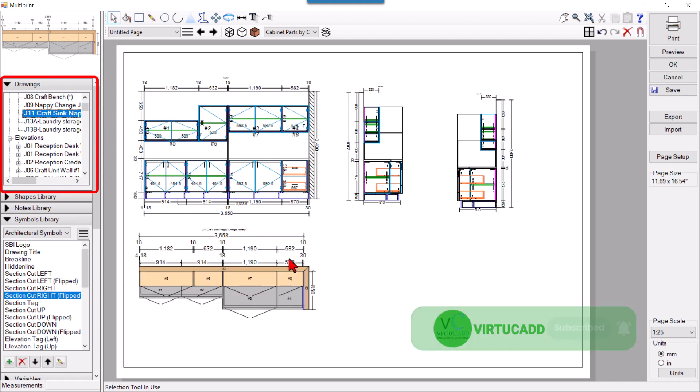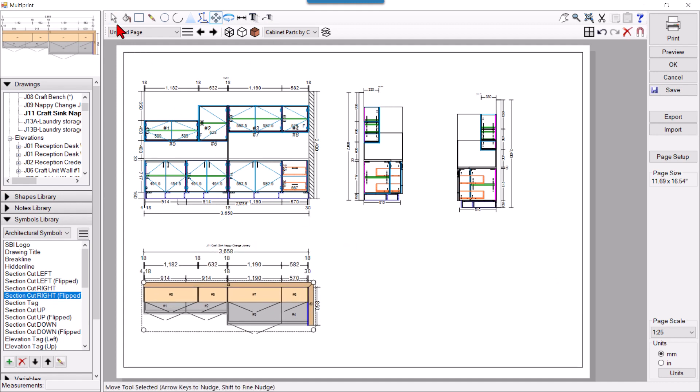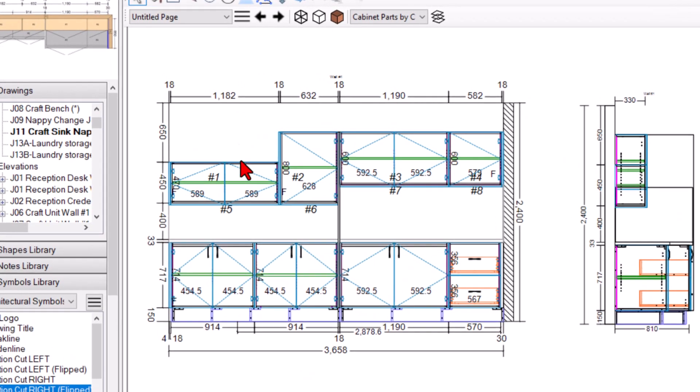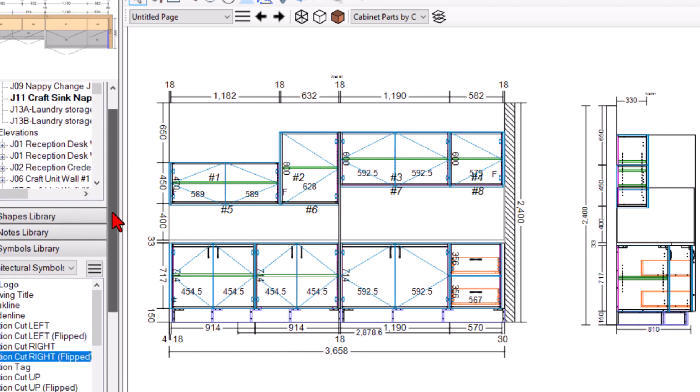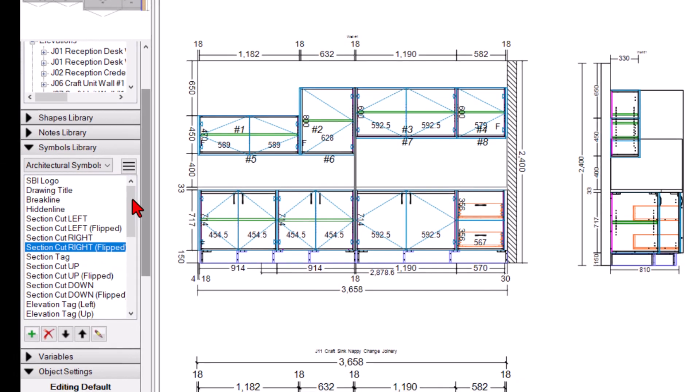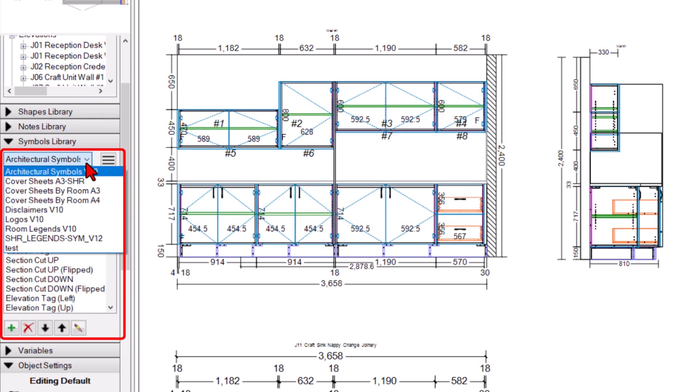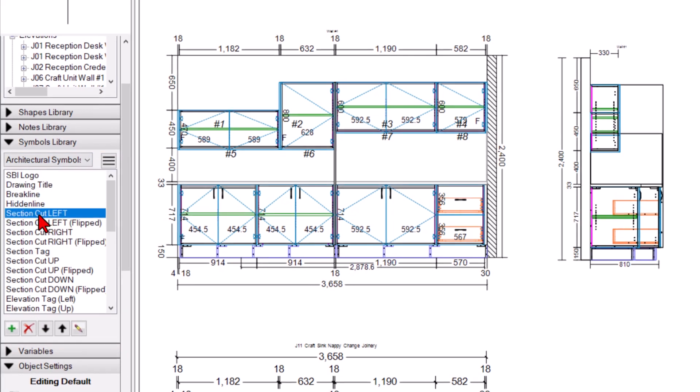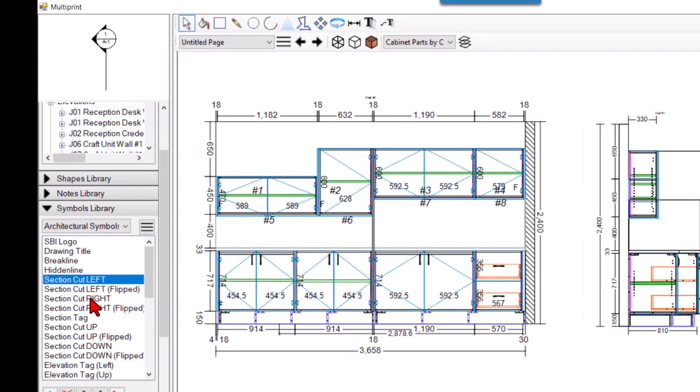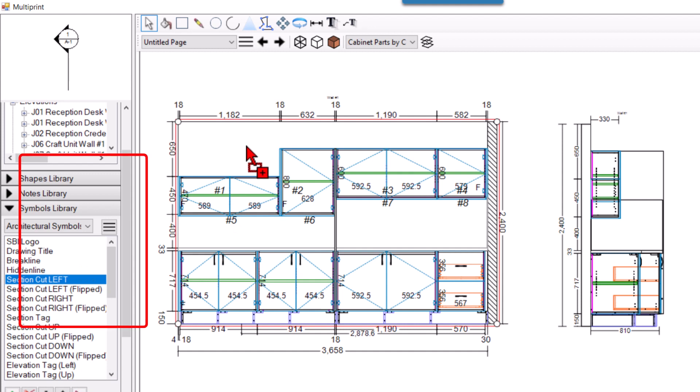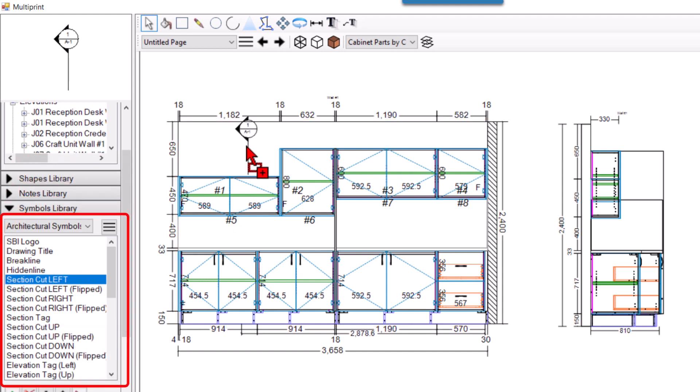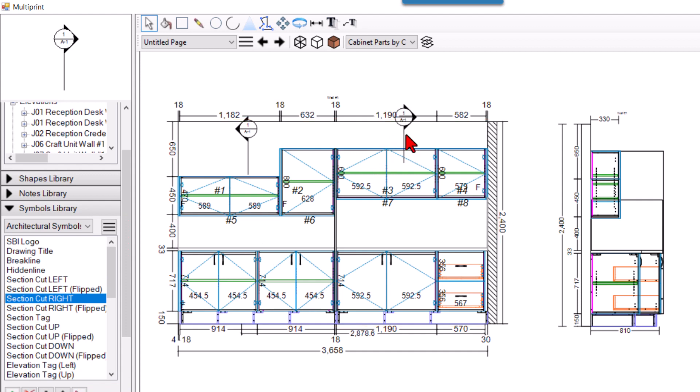So suppose I want to show one section here from this edge up to here and one section at here. So let's just quickly mark the sections. We have in architectural symbol, in this library we have these symbols so we can place. So we are placing one symbol here and one symbol here.